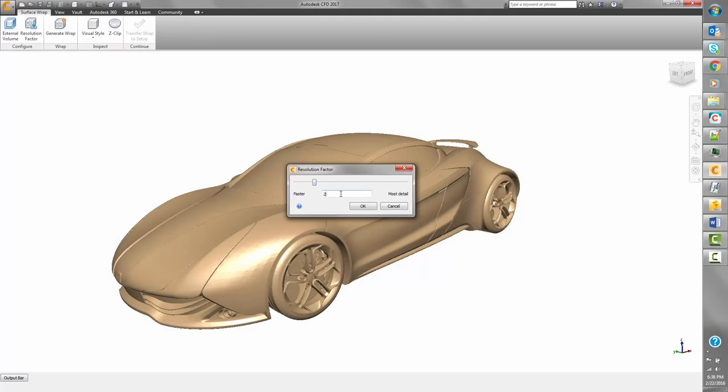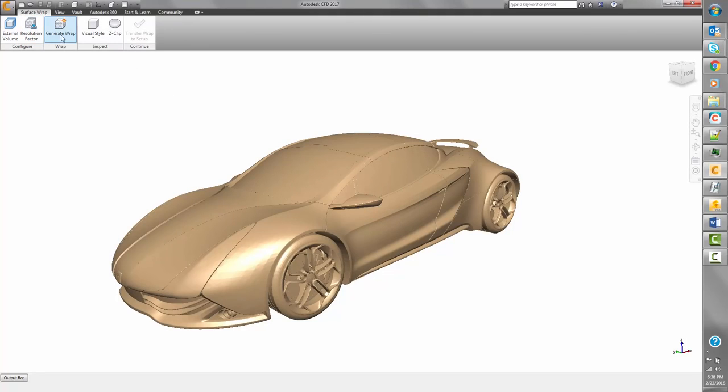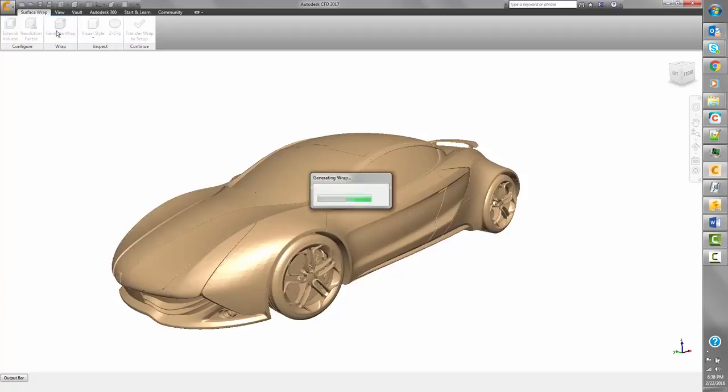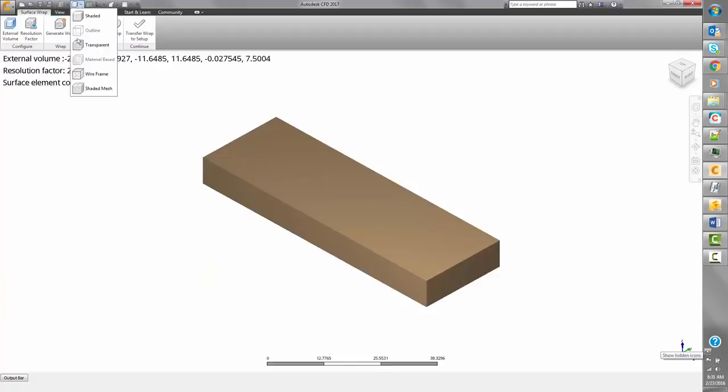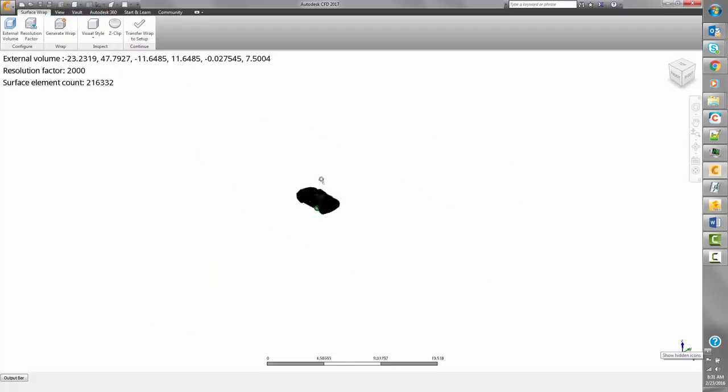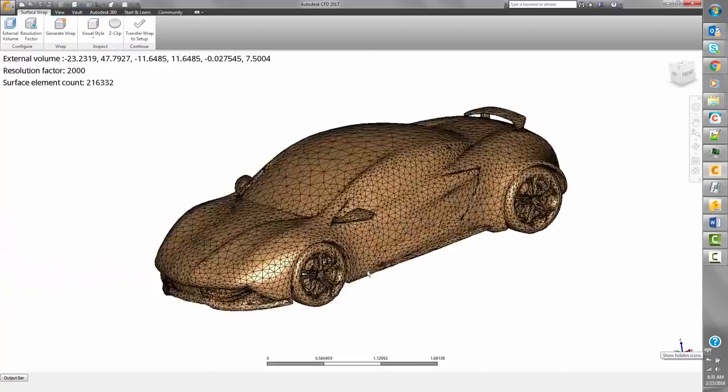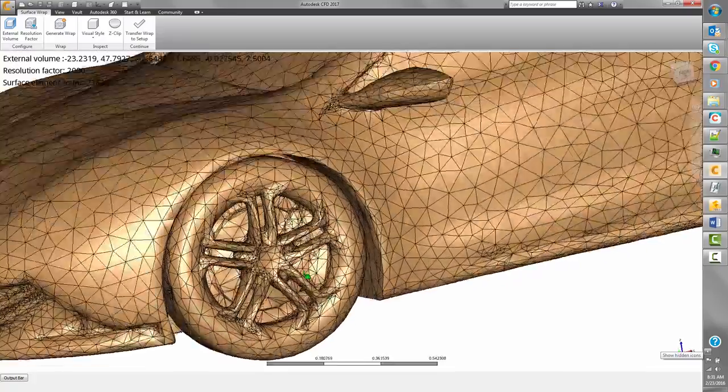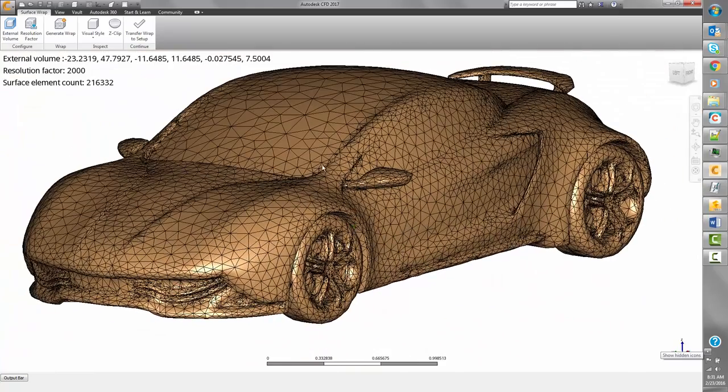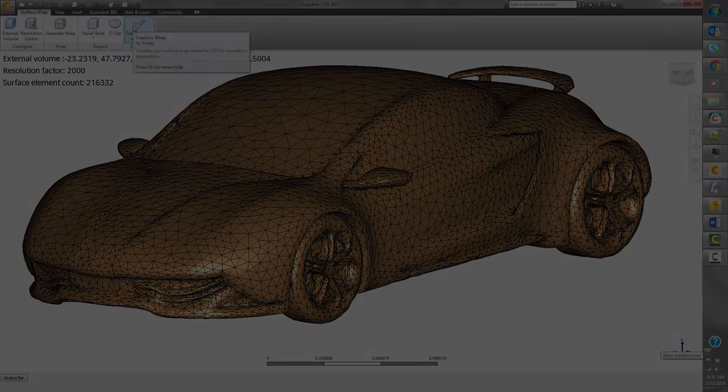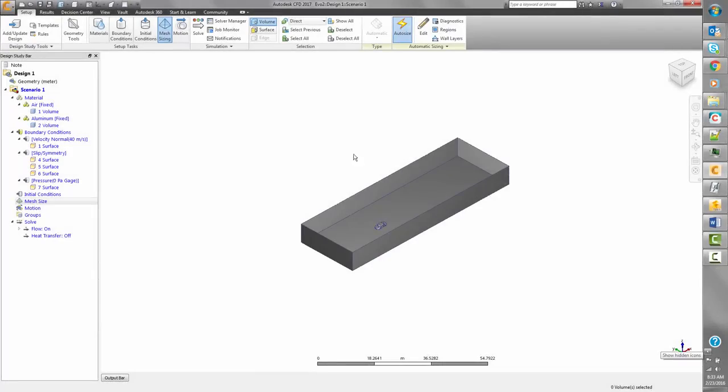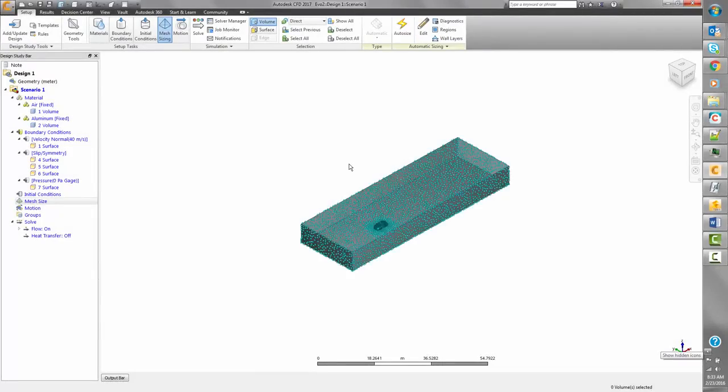Surface wrapping is now handled inside the CFD interface and much simplified. The wrapped result is treated like traditional CAD geometry, allowing users to take advantage of auto sizing for assigning the mesh quickly and intuitively.